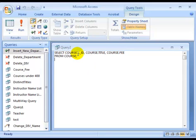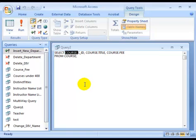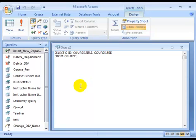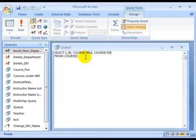Select course ID, course title, the fee from the course table. The prefix table name dot C underscore ID. In this case, the table name is not necessary because we are querying against only a single table.